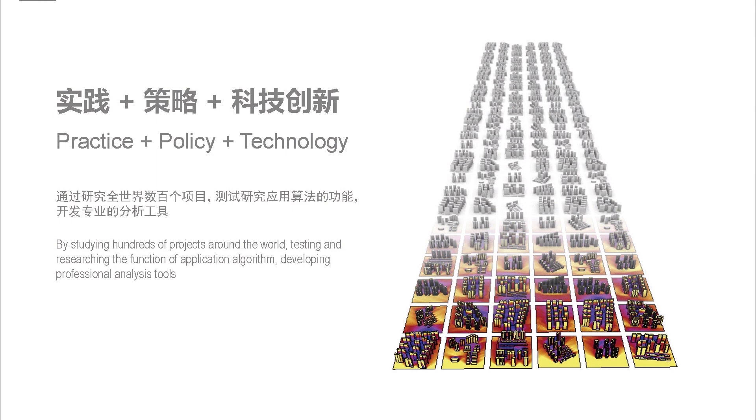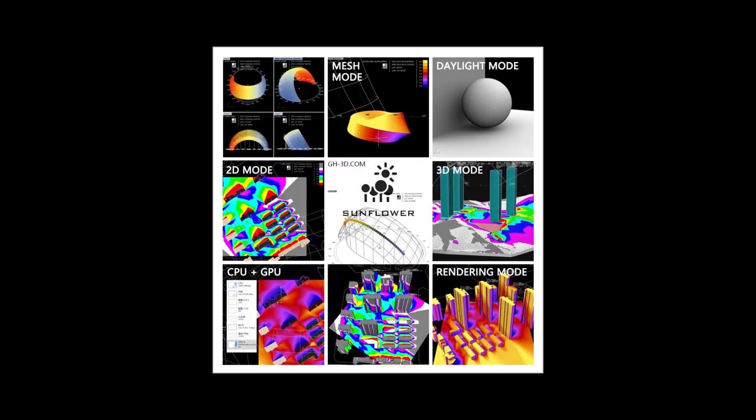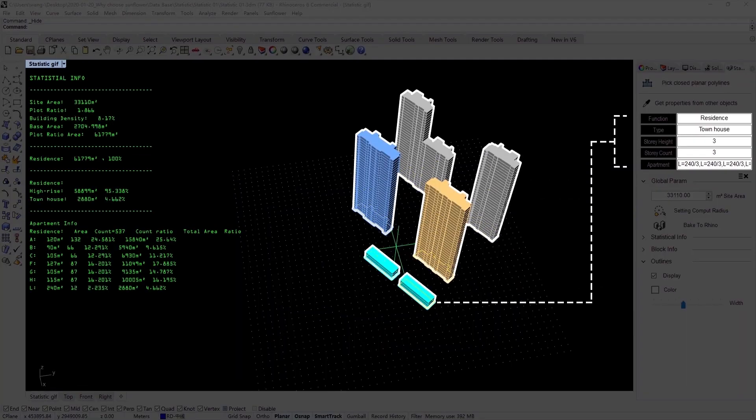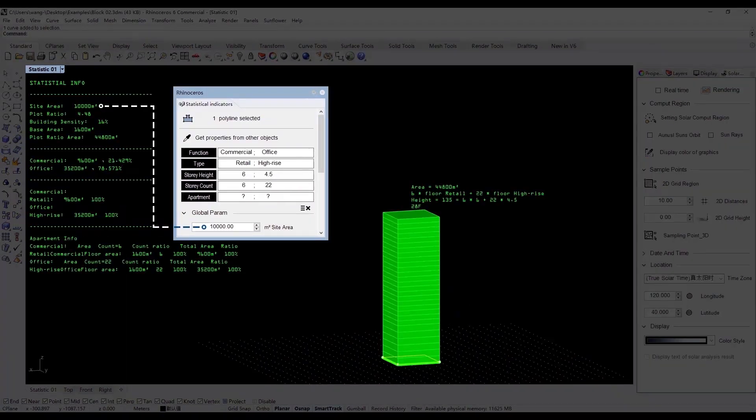If we compare Sunflower to other sunlight analysis software, first, Sunflower is powerful. It has six sunlight analysis methods for different uses, and it can calculate simple statistics.